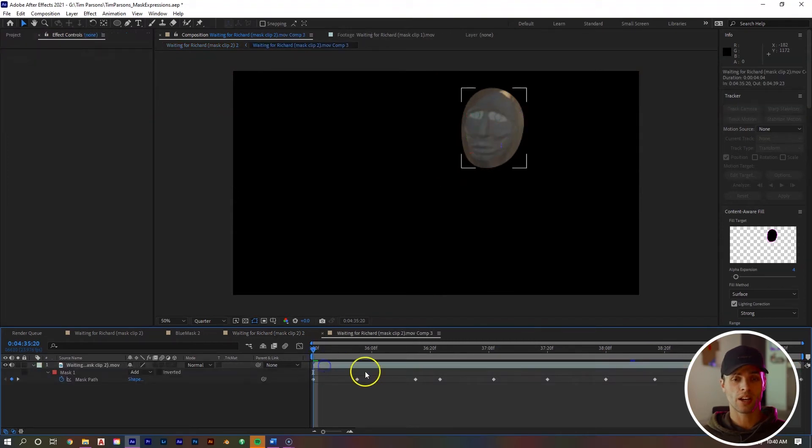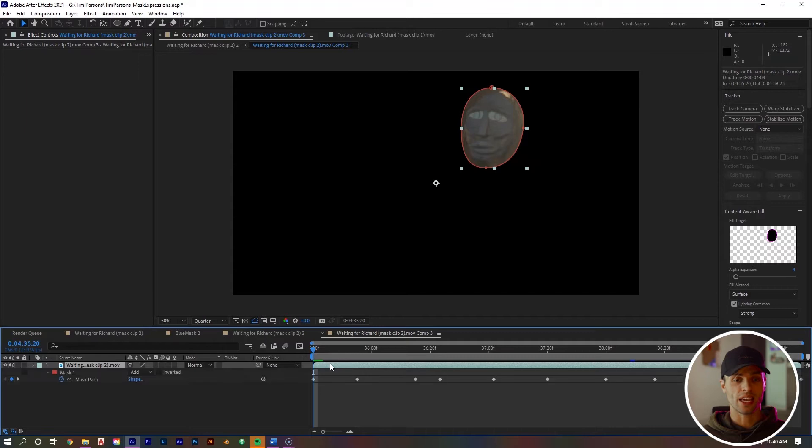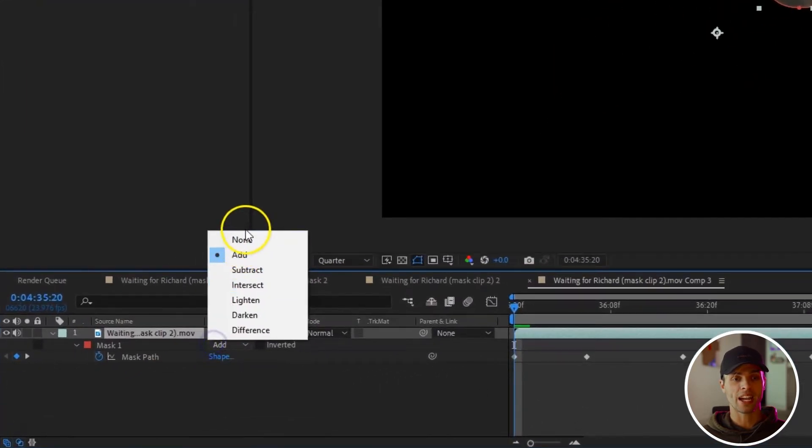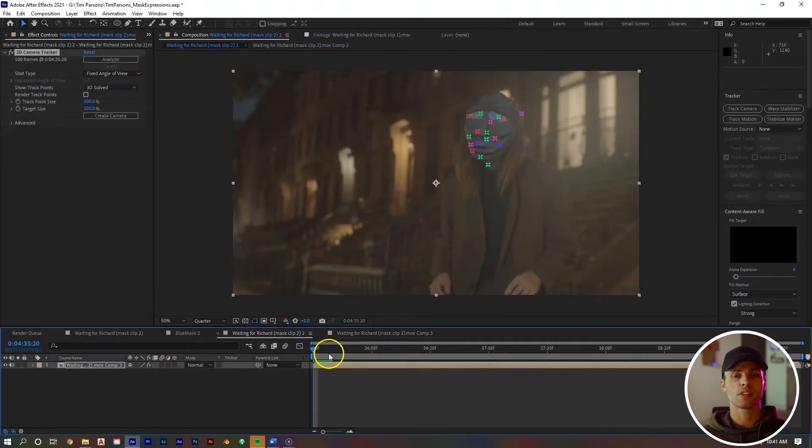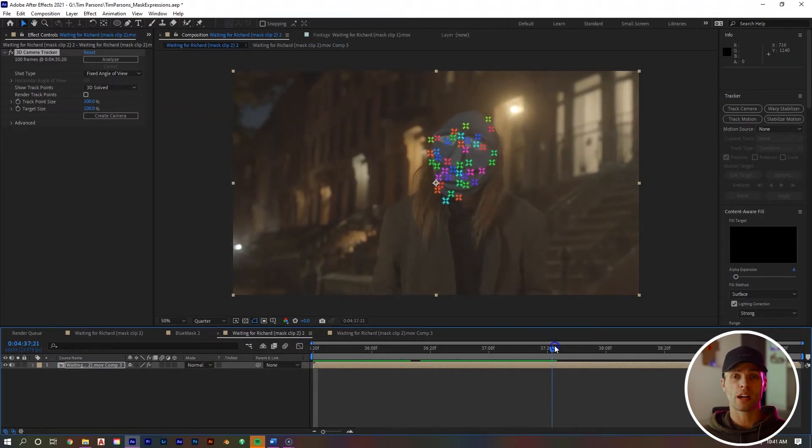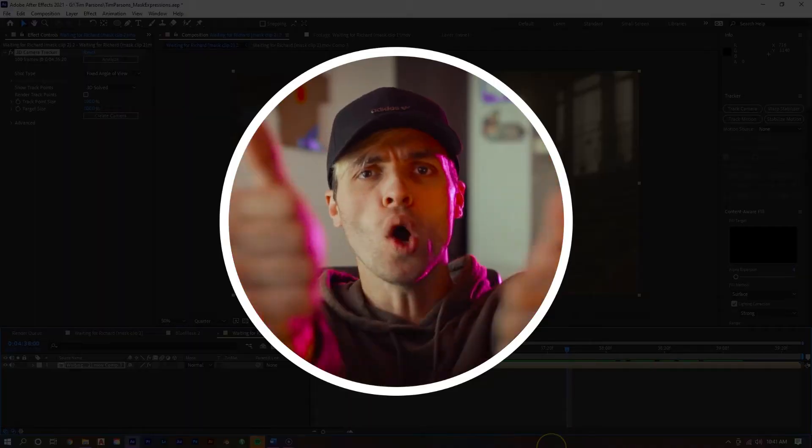If we double click on our layer to open up the original clip, we can select it, hit M to bring up the mask and change it from add to none to turn off the mask. If we go back to the new comp, we can see that our mask is gone. However, our track points are still only on our subject's face. Score!